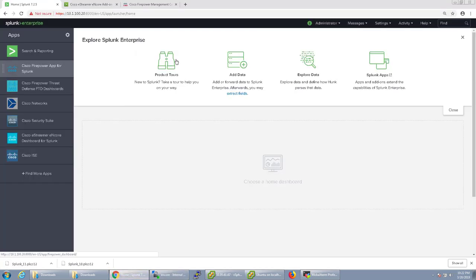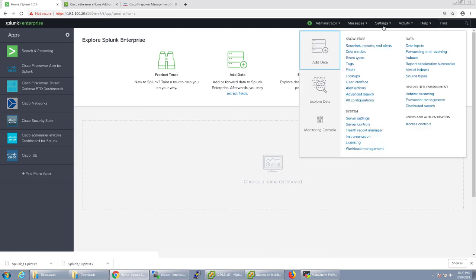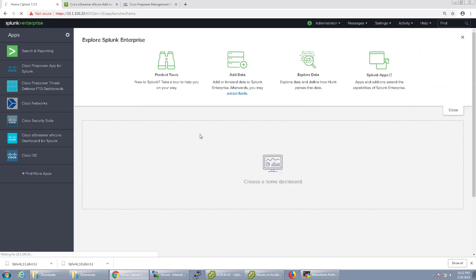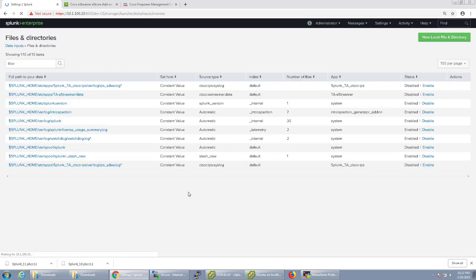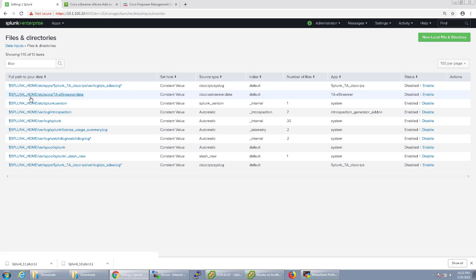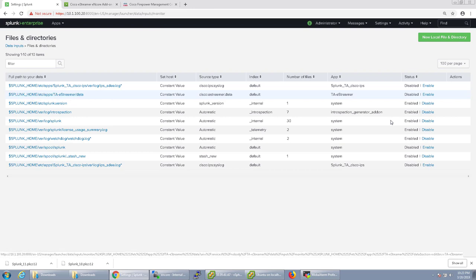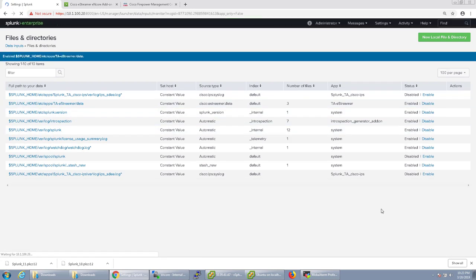So with that let's go ahead and go back to Splunk and we're going to want to configure a couple things to get this app working. So to start out let's go to settings data inputs, files and directories. You'll see here that there's a pre-built added directory for etc, apps, ta eStreamer data. Click enable to enable that.